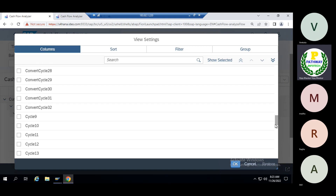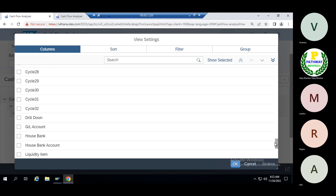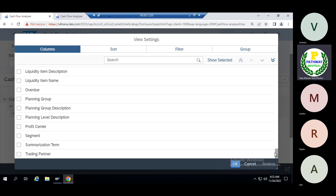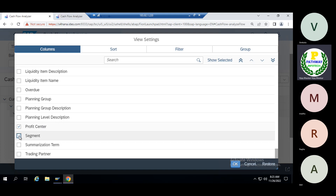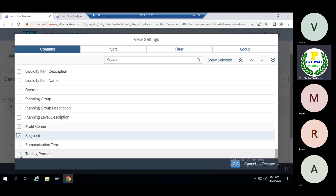If somebody asks you to set up this: house bank, liquidity — the profit center option is there, the segment option is there, the planning level, planning level description — you can summarize the data. Trading partner wise, you can also summarize the data. In case a field is not appearing, there is standard configuration in a table we need to check, to verify whether all these fields are available.